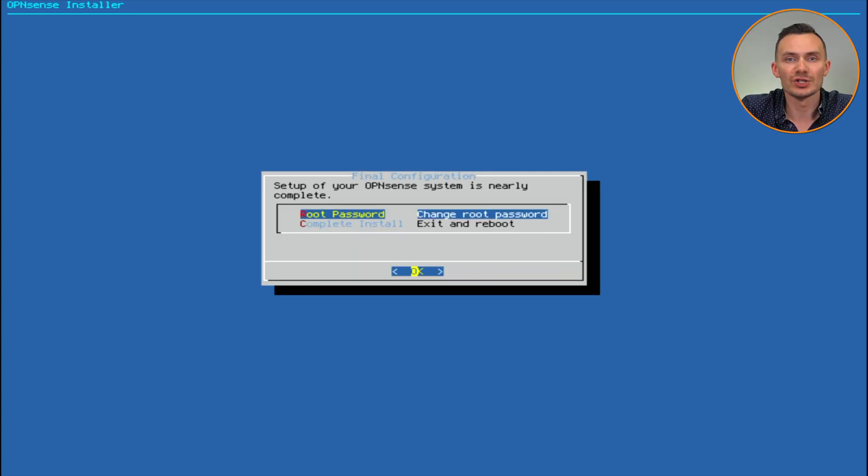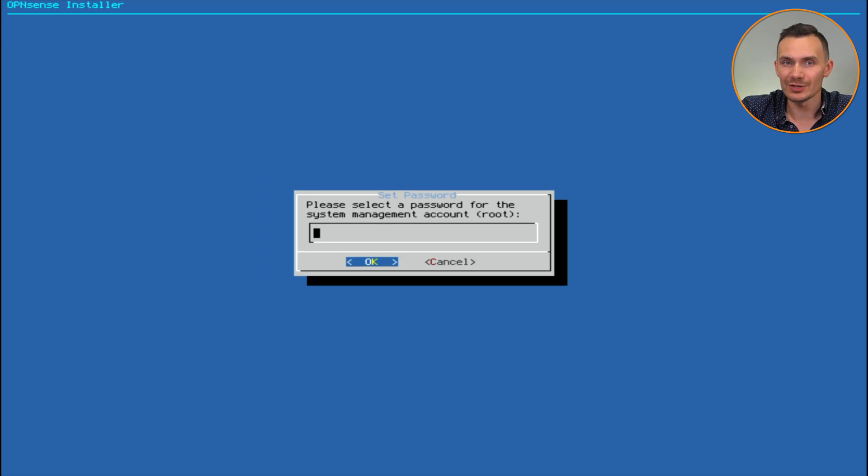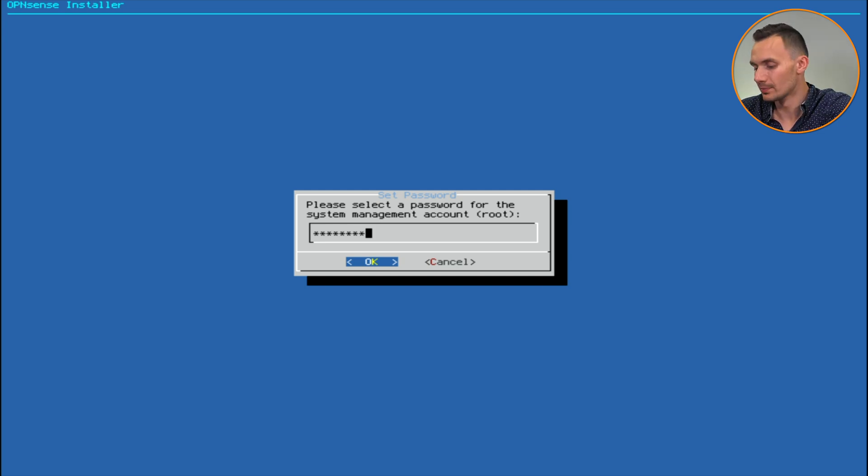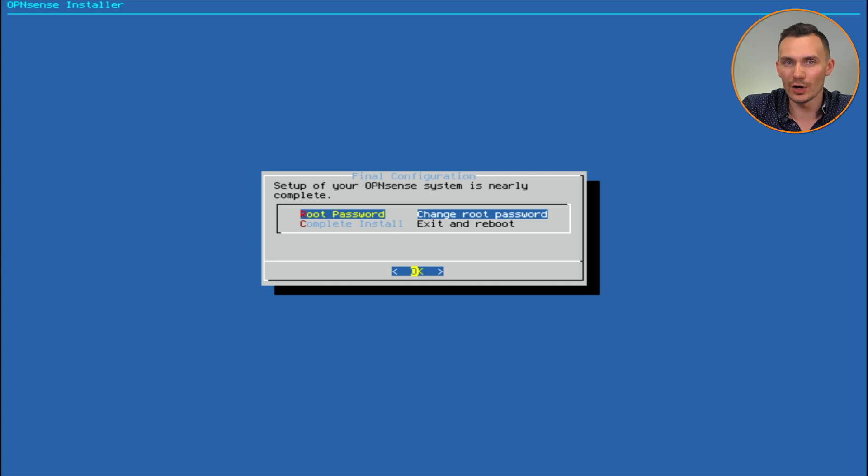Next, let's change the root password before we exit and reboot. Simply type your new root password, hit enter, type it again to verify, with one more enter to finish. Now we're ready to complete the install and reboot.